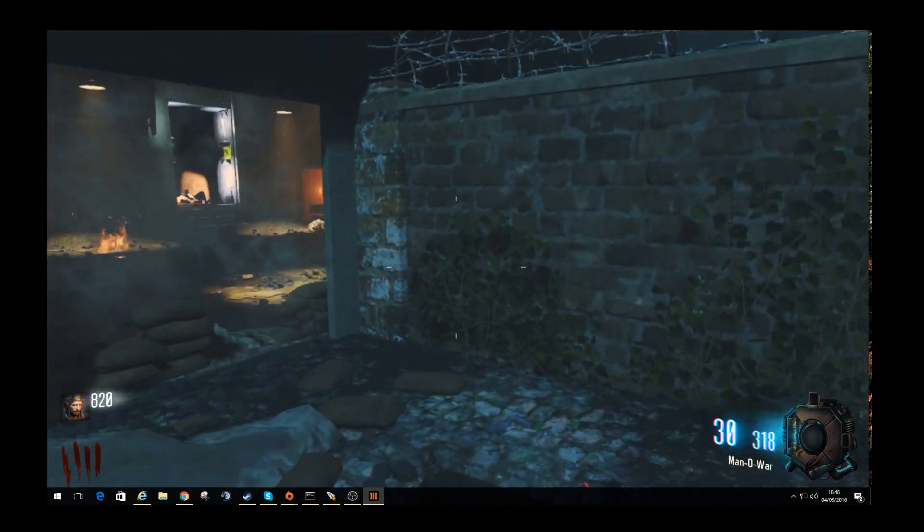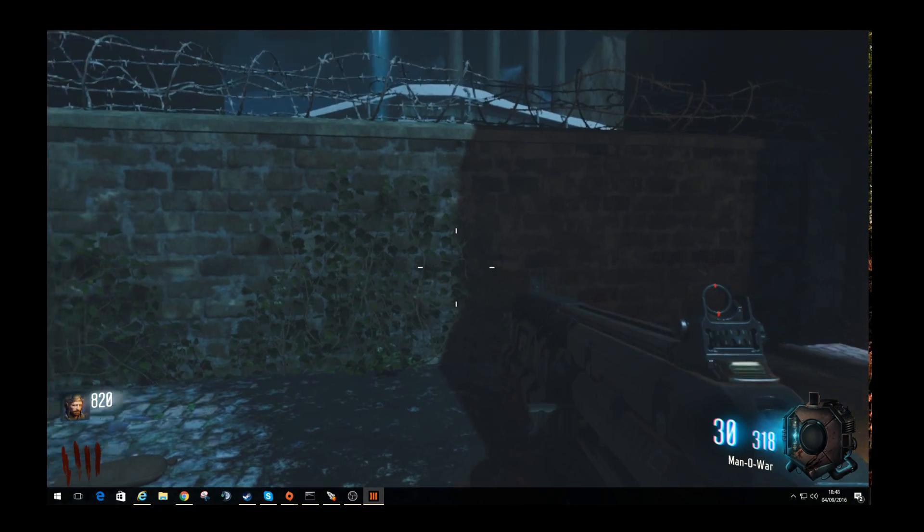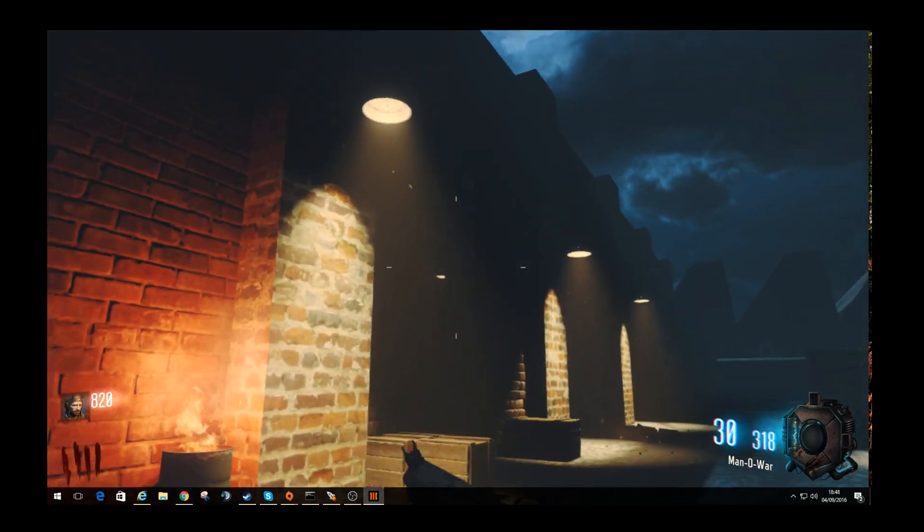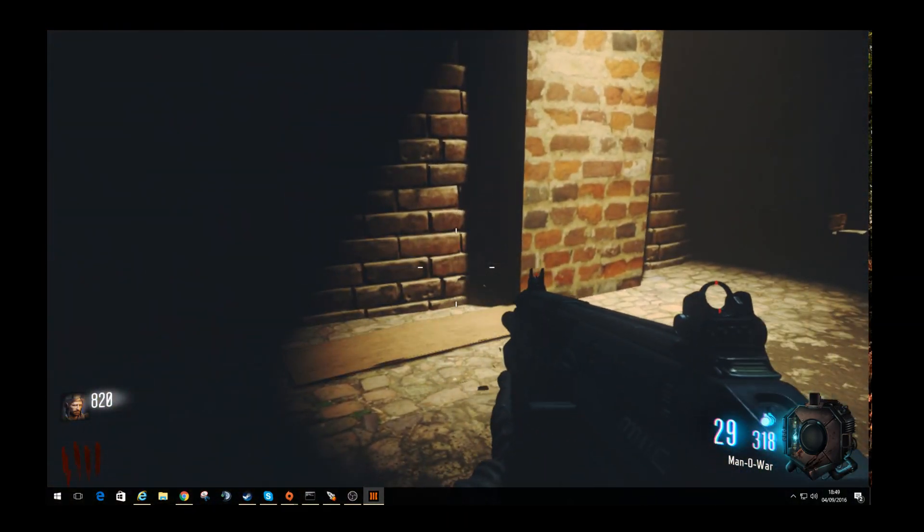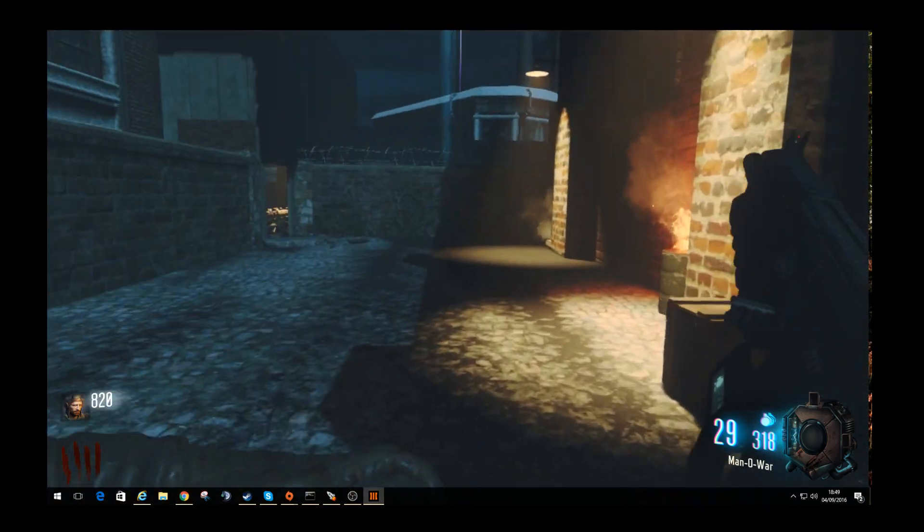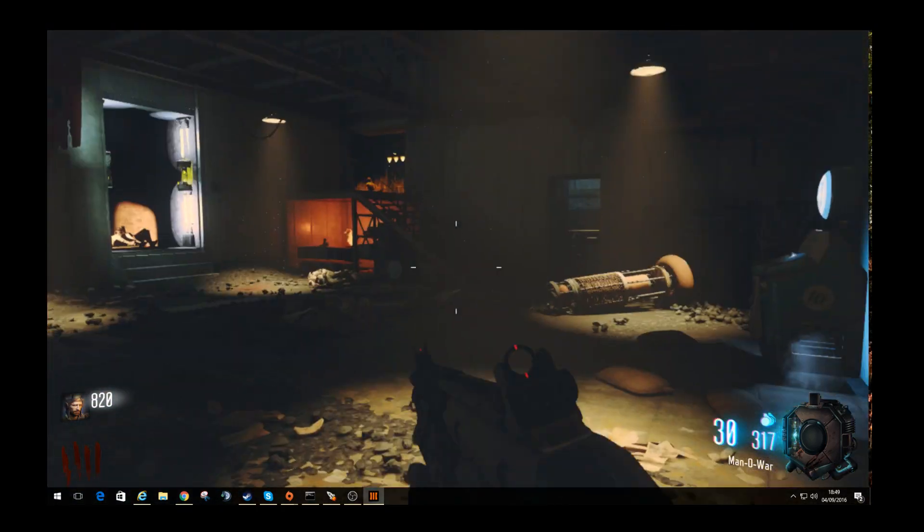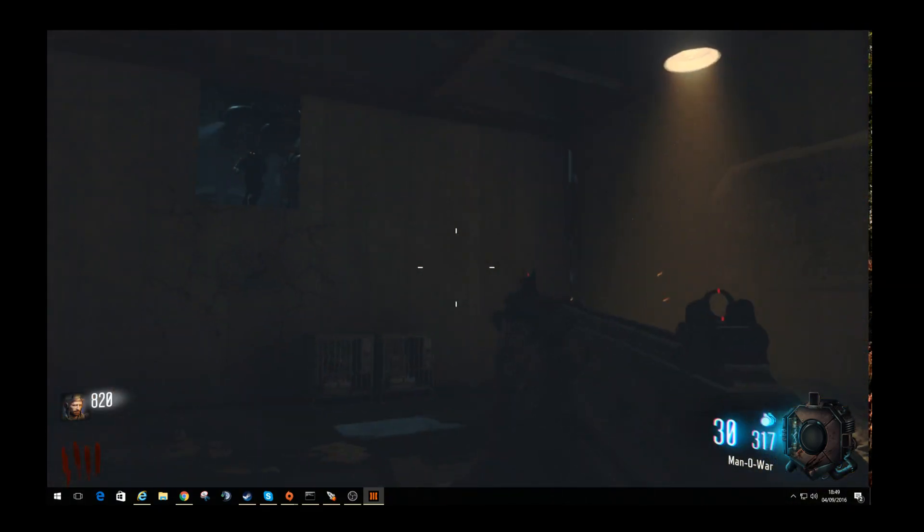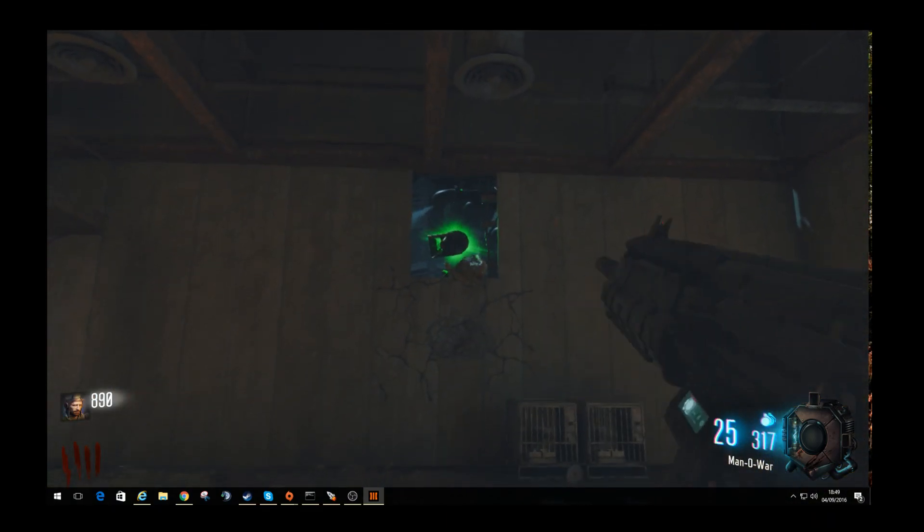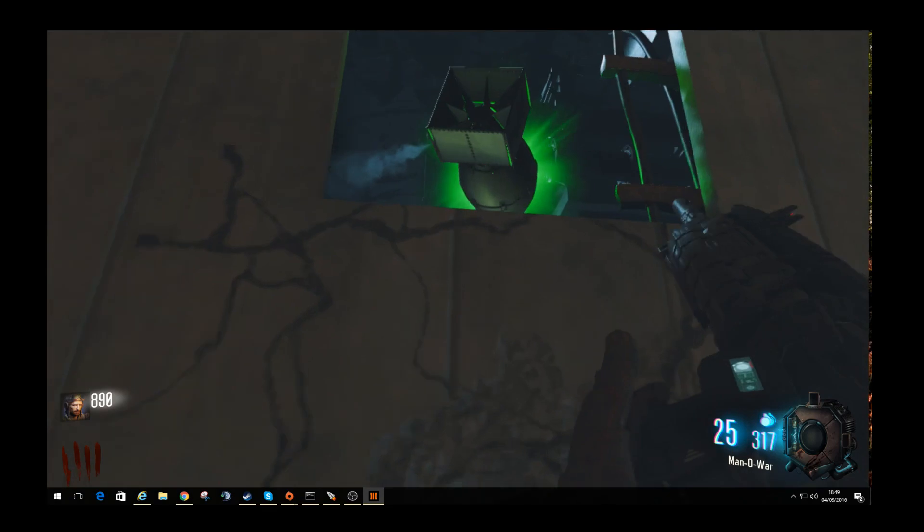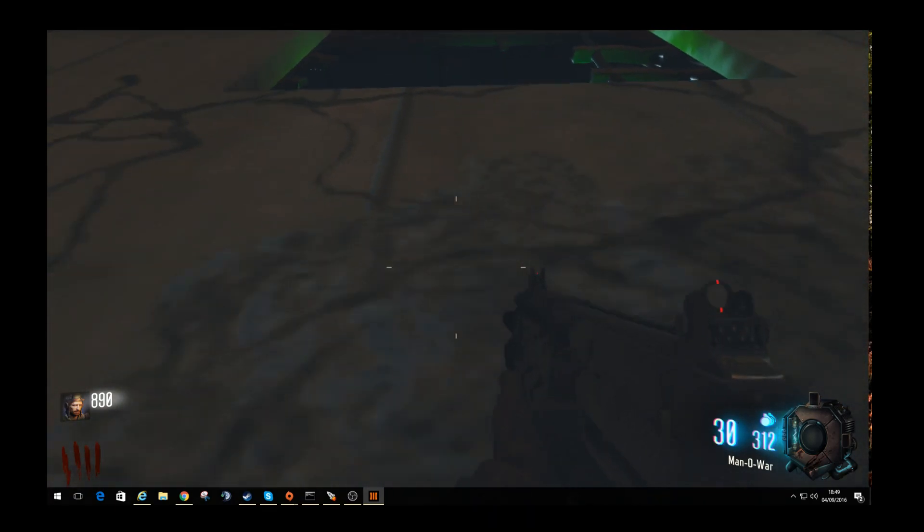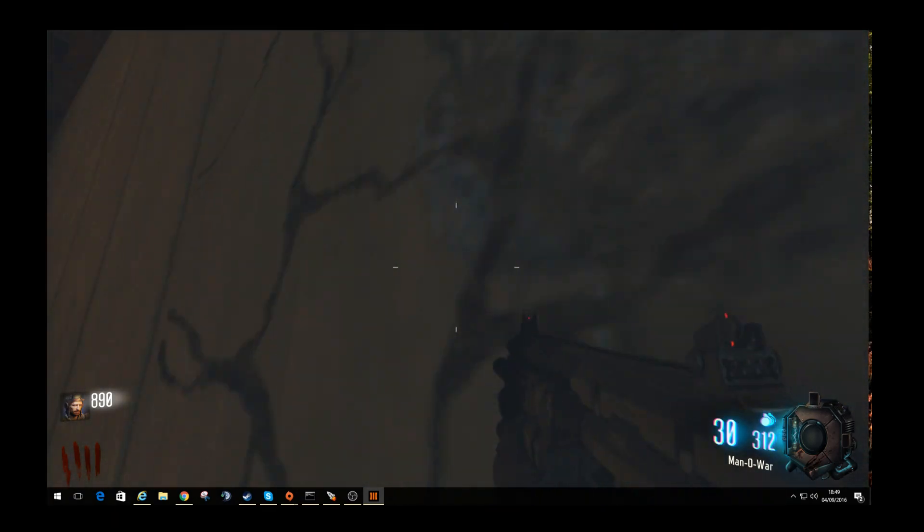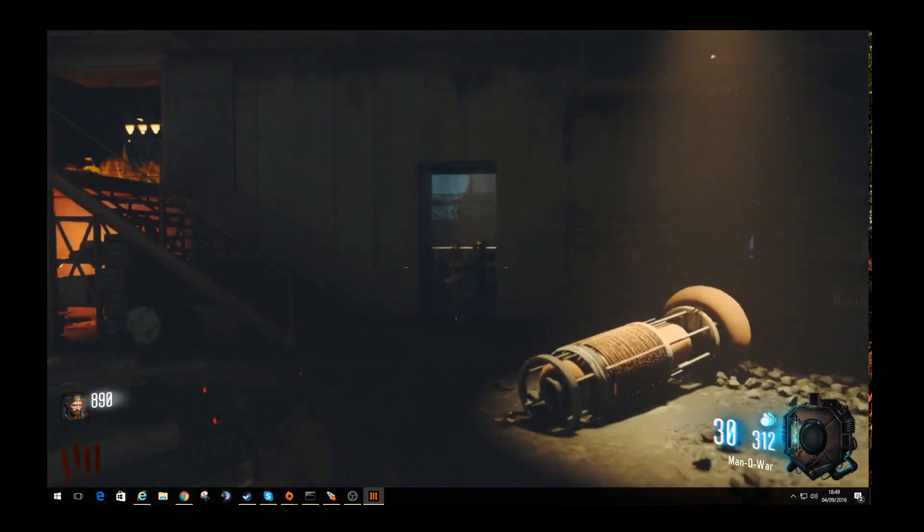I can't remember if I showed you last time, but I put a bit more ivy on the wall around here. I've done more in other places. I'll show you that in a bit. I just have to shoot that box every time, I don't know why.